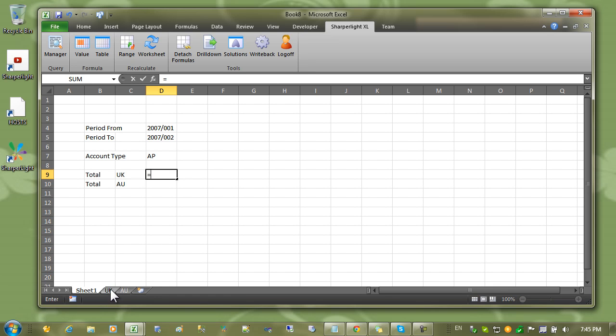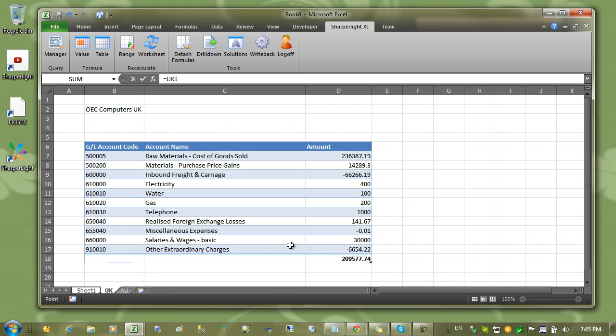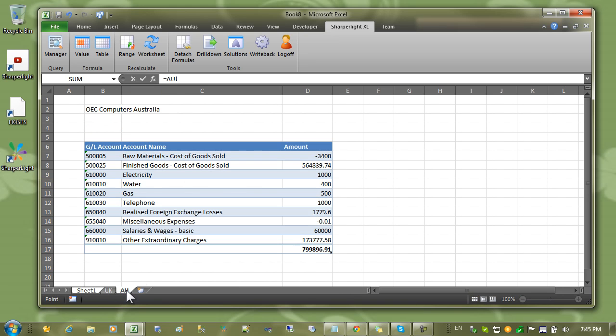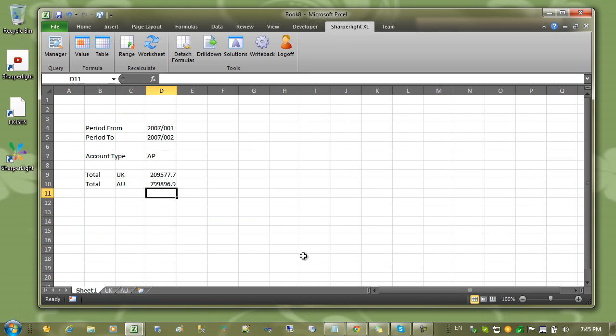Type in equals. And we'll go to the UK office and we can click on the total. And AU. Come to the AU worksheet. And we can click on the total for the AU office.